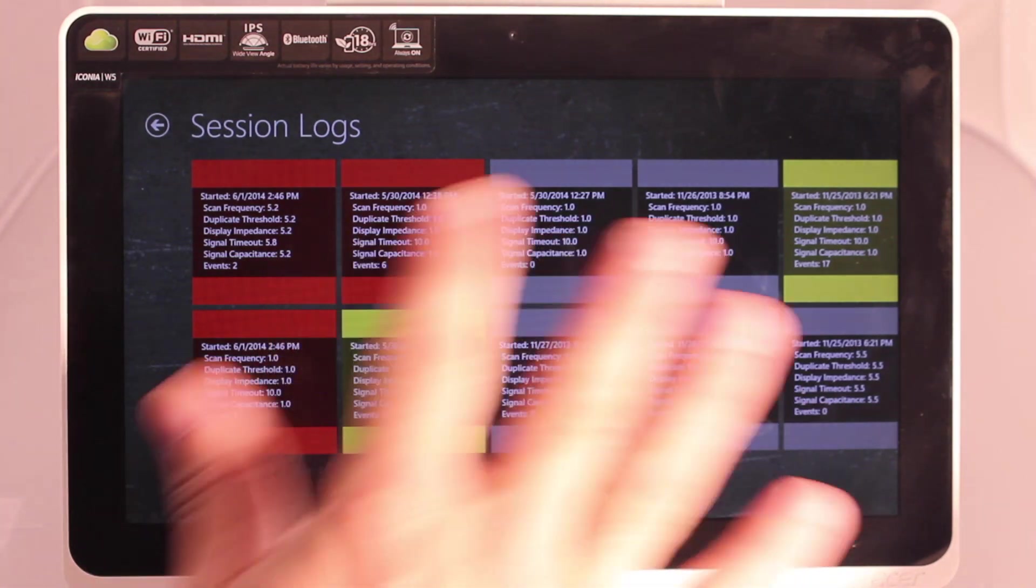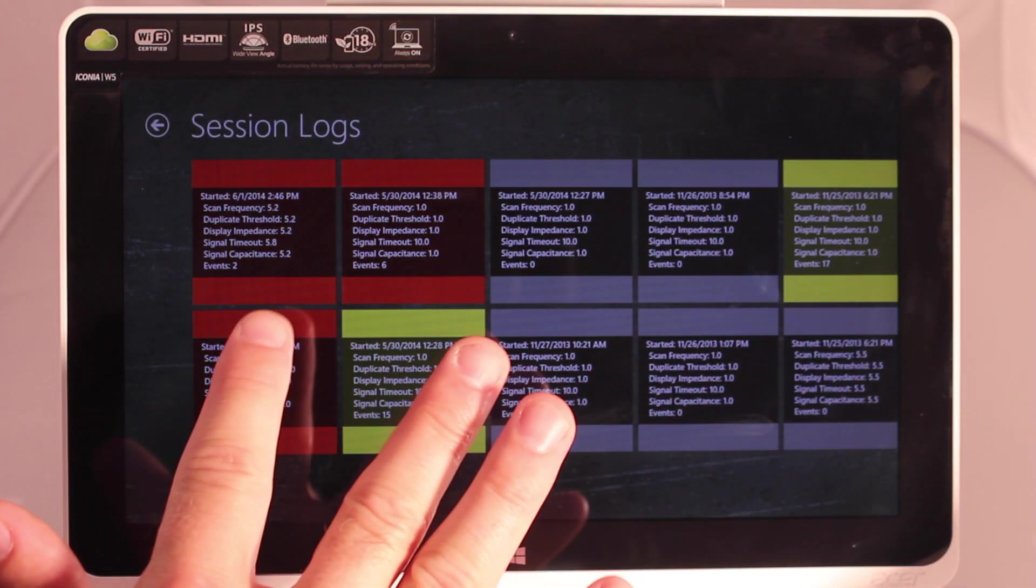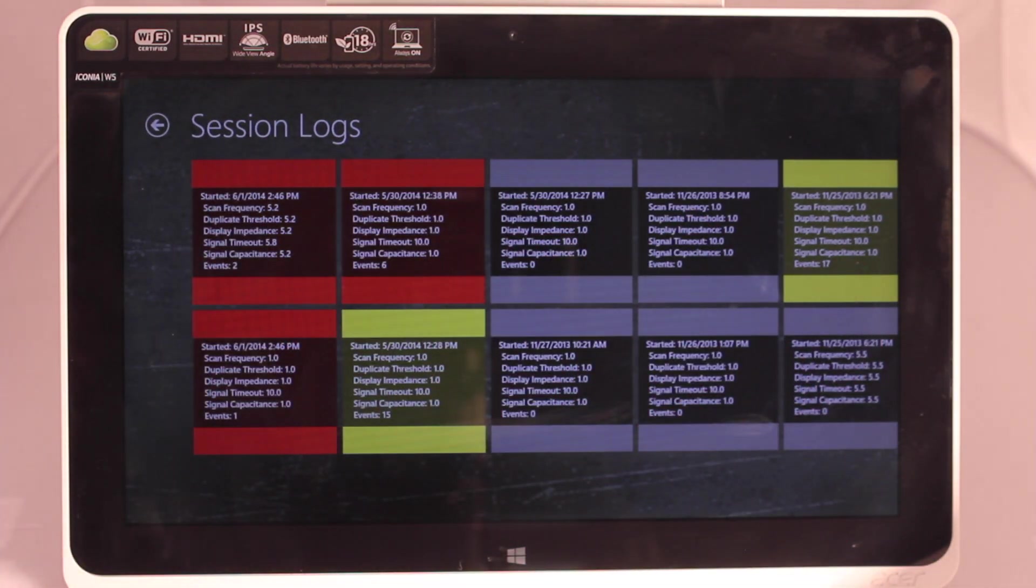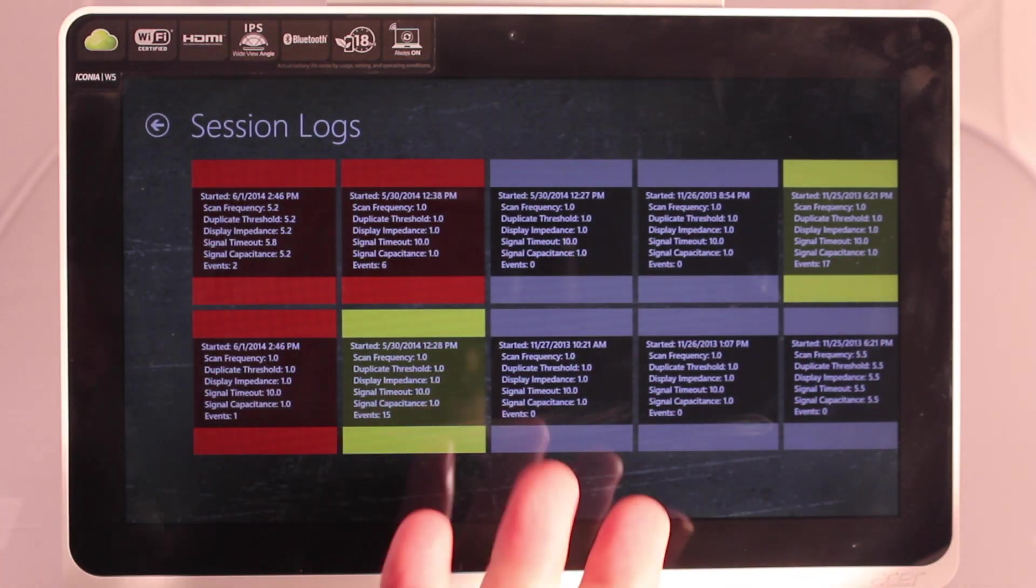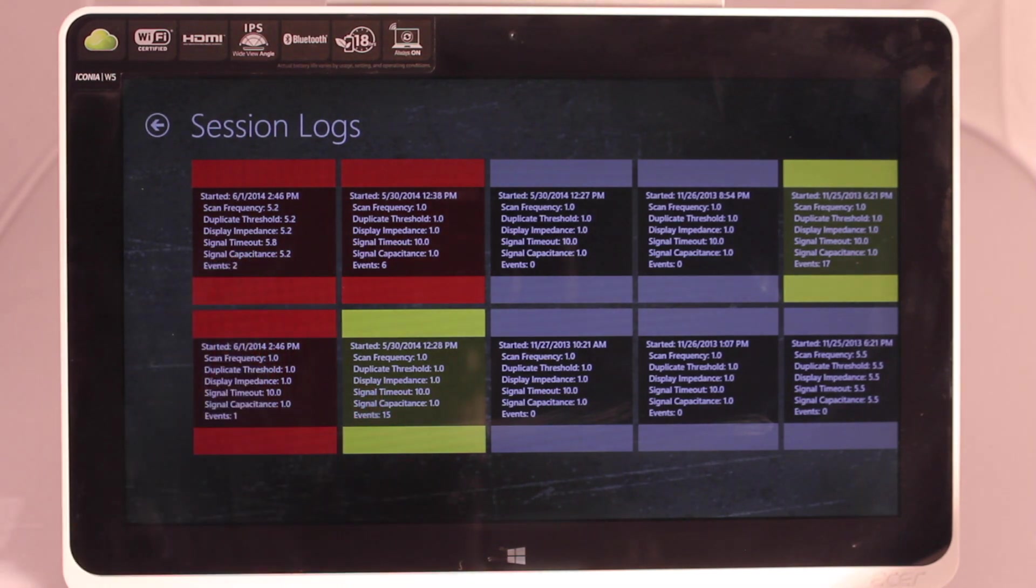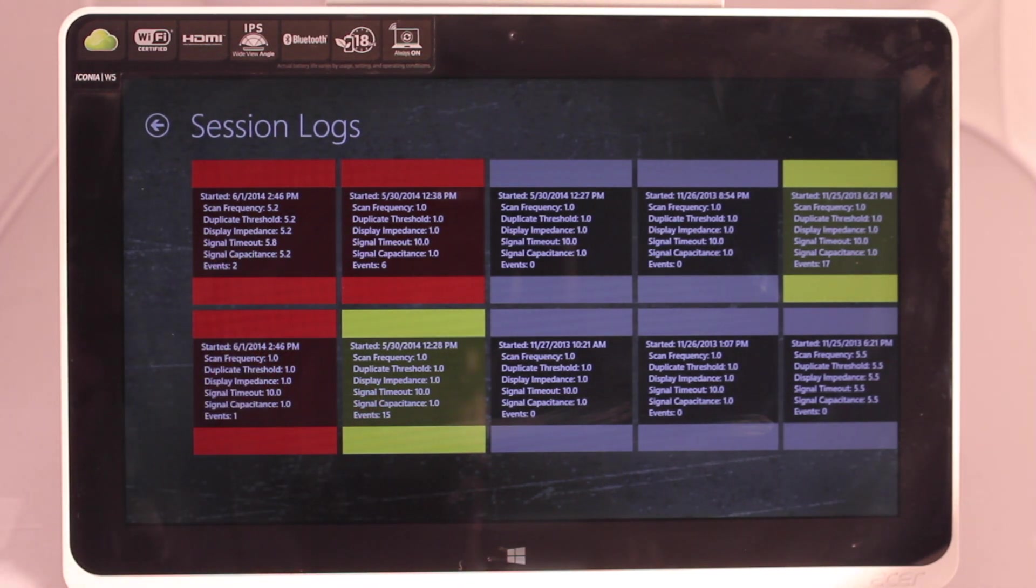So we can go into the logs and see our logs. They're color coded so the more events that have occurred during those sessions, the different colors it will be. So this one with two events is red.